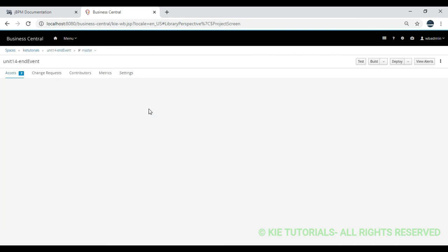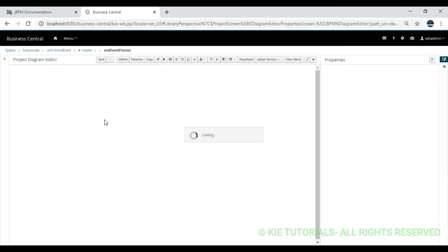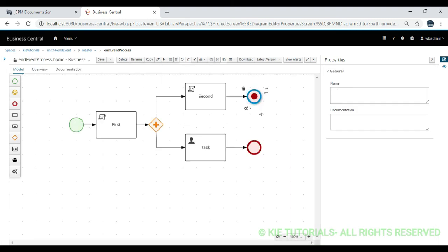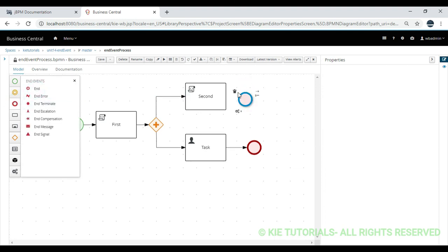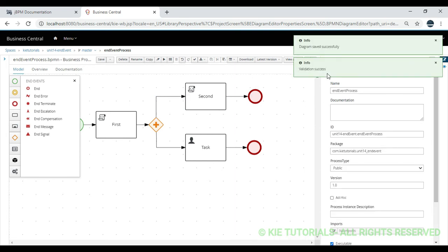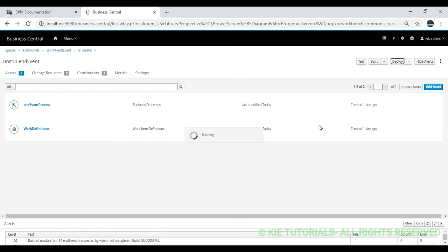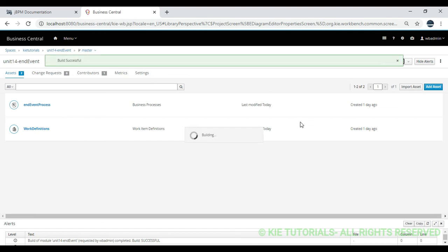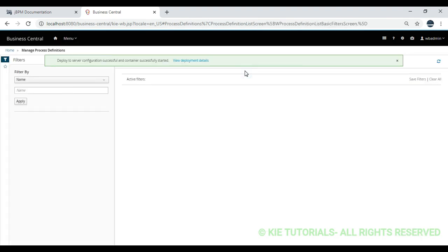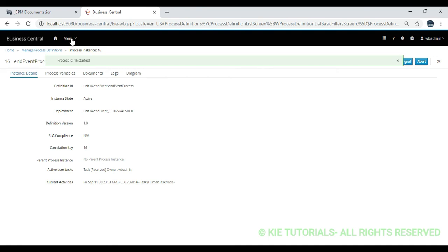I will go to the same process and now change the end terminate to a normal end event. Delete this one, select the normal end event, add from here, and save. No validation errors. Close this and deploy. Build is successful. Go to process definitions and start the process. Process id 16 started.